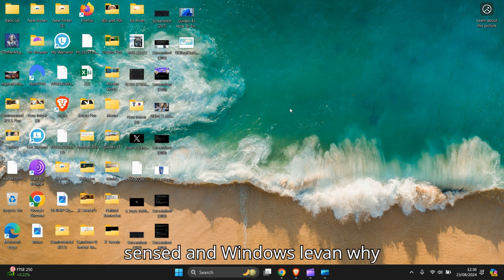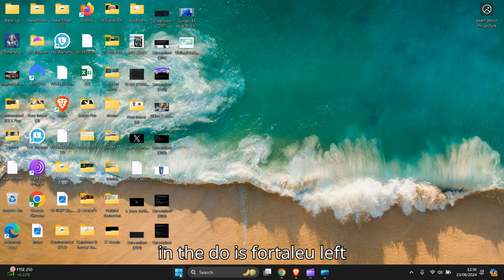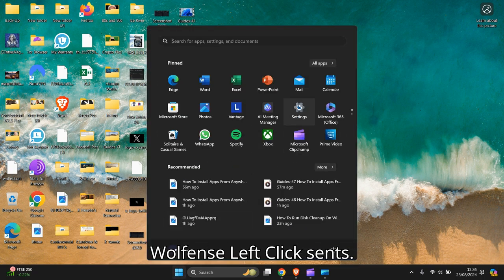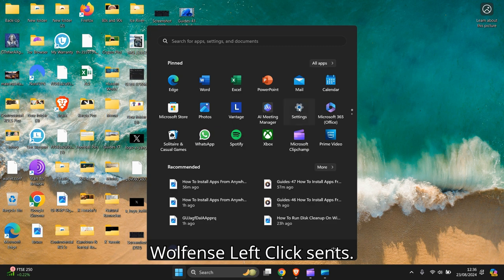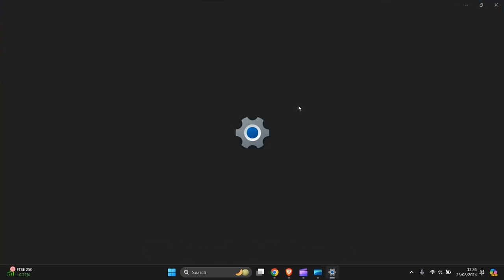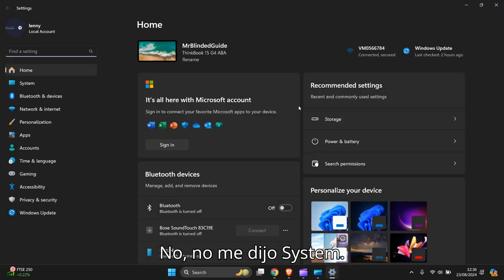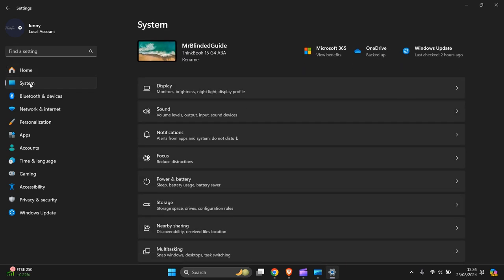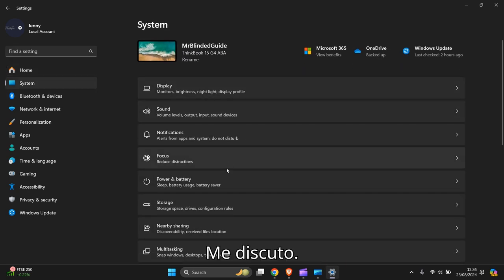In Windows 11, what you need to do is go to the Start menu at the bottom and left click. Go to Settings, left click Settings to open it up, and you go to System, then you scroll down to Power & Battery.